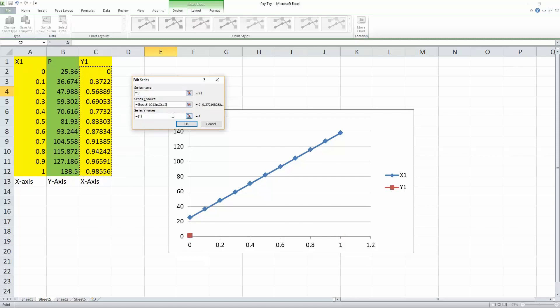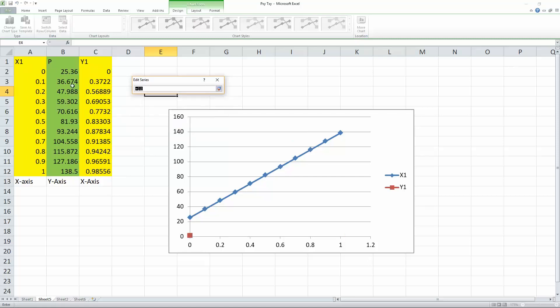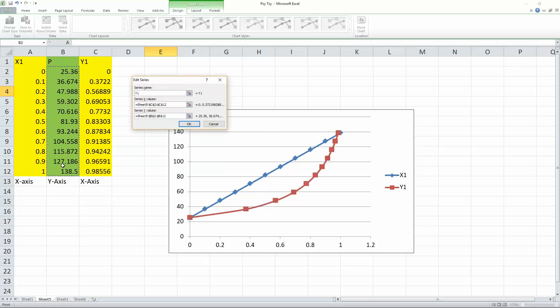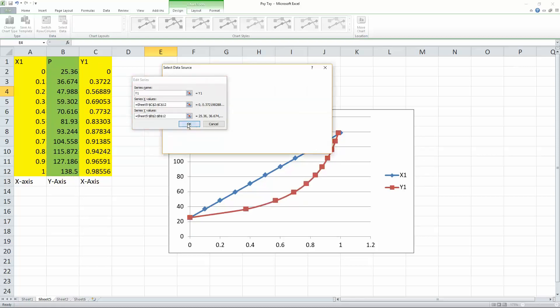Then we select series Y values. We go from here all the way down, hit enter. And we hit okay.